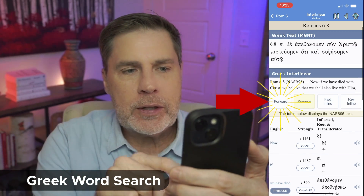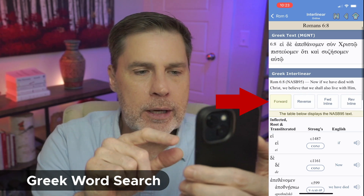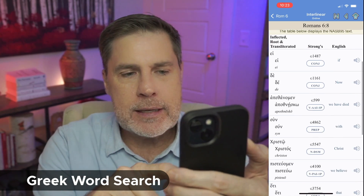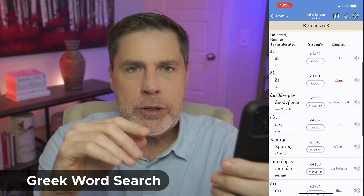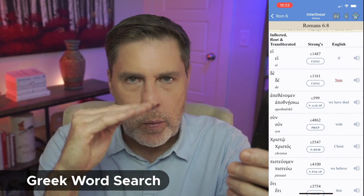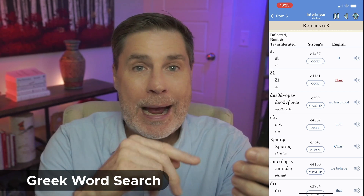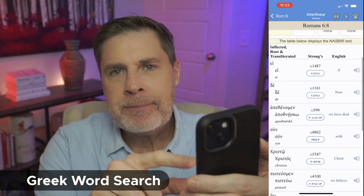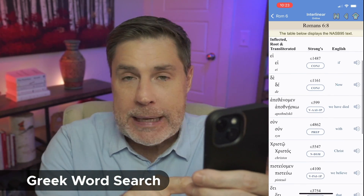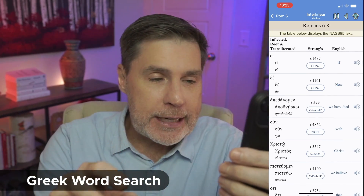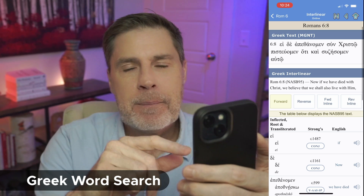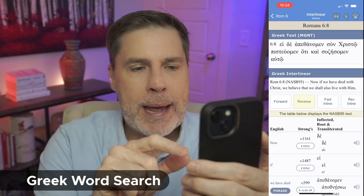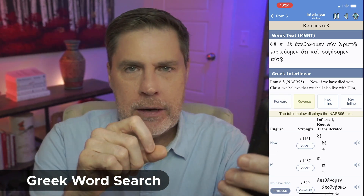If you select forward interlinear, that means it shows you Greek word for word how it appeared in the original text. I don't speak or read Greek, so I can't use this — those that do speak and read it do. Let's go back to reverse interlinear.